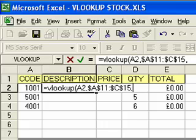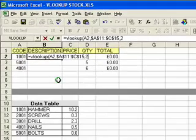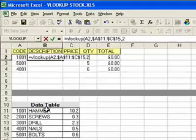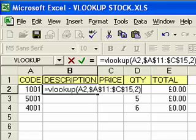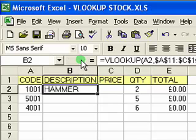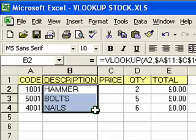We type a comma and the final part is to tell Excel what column the information we want is in. As this is the description column, I'm going to tell it to look in column 2 of the data table, which contains our product names. Then I close the brackets — that is the essential VLOOKUP formula. Clicking the tick button, you'll see it puts in the product name correctly: hammer. I can then copy this formula down two cells and it will put in the correct items for code 5001 and code 4001: bolts and nails.